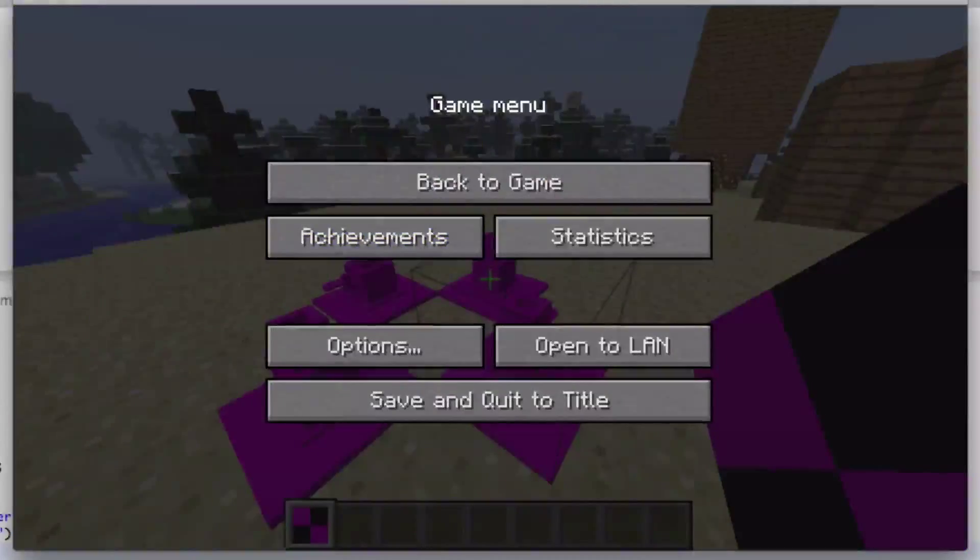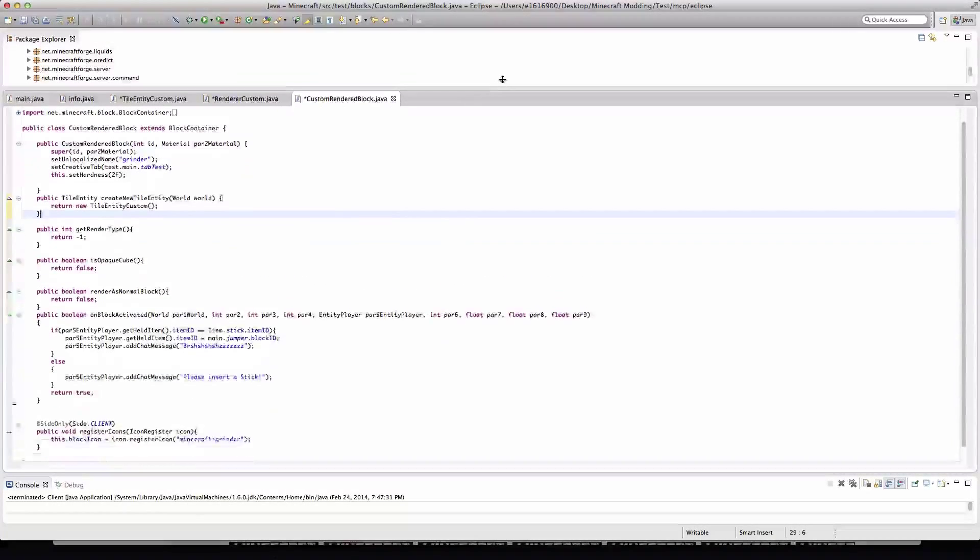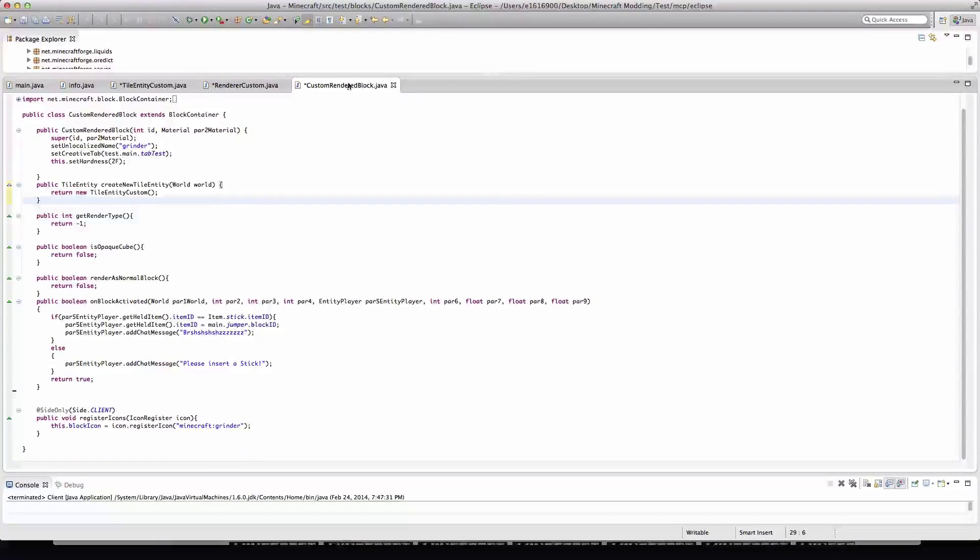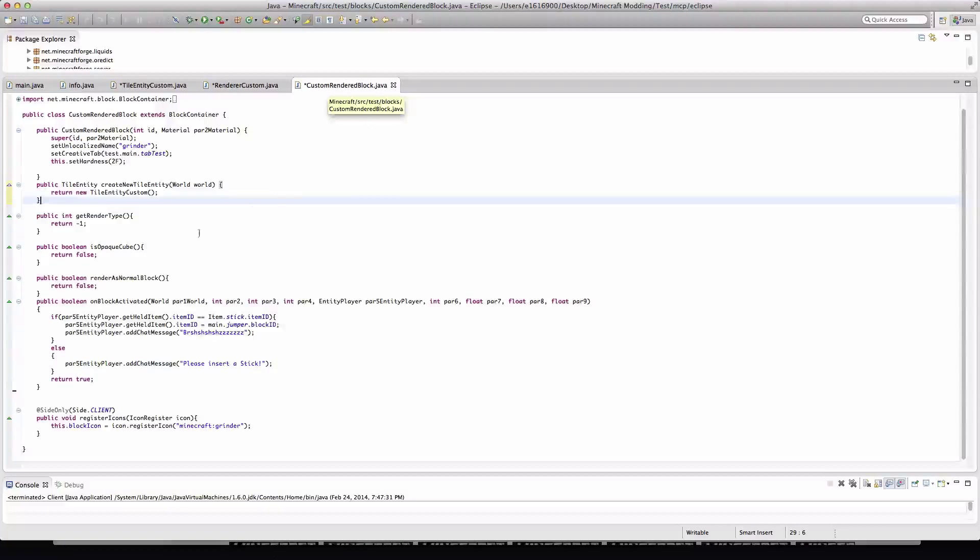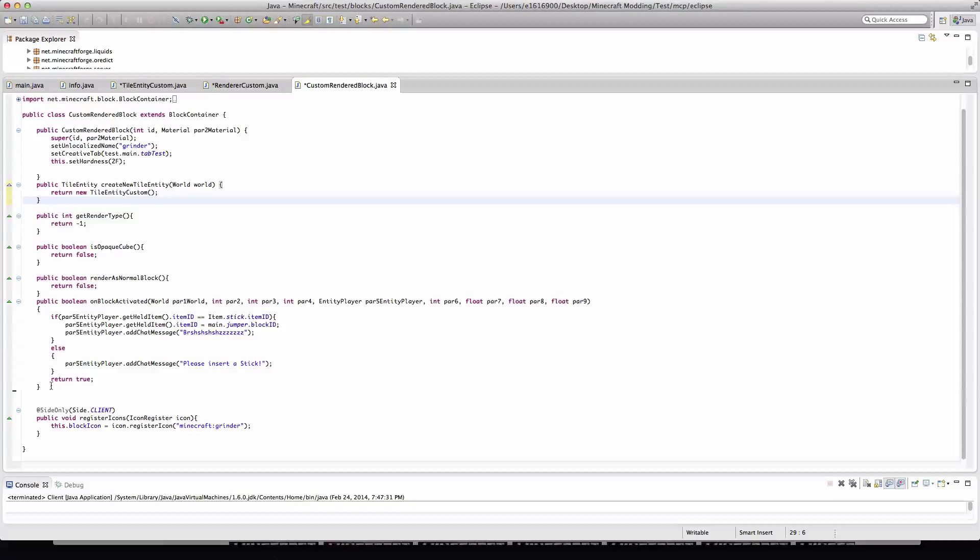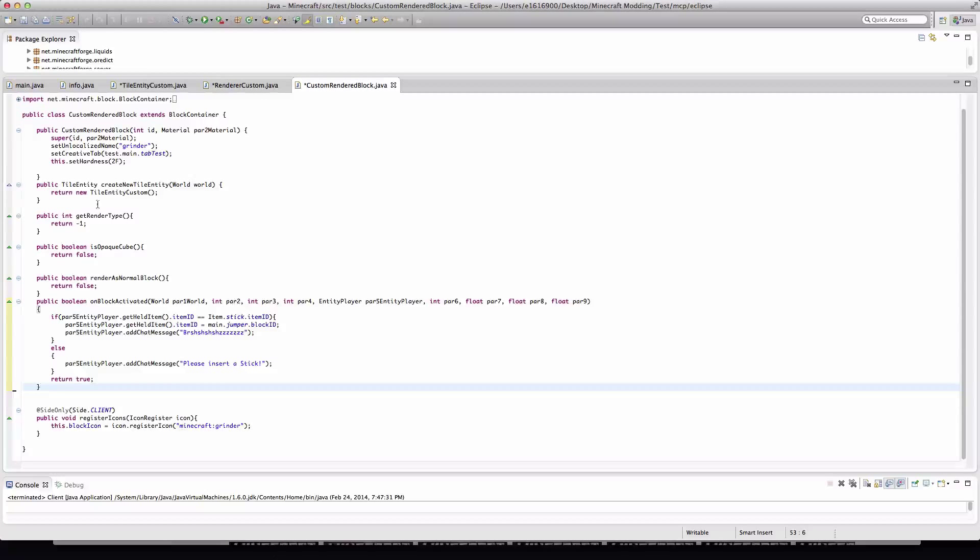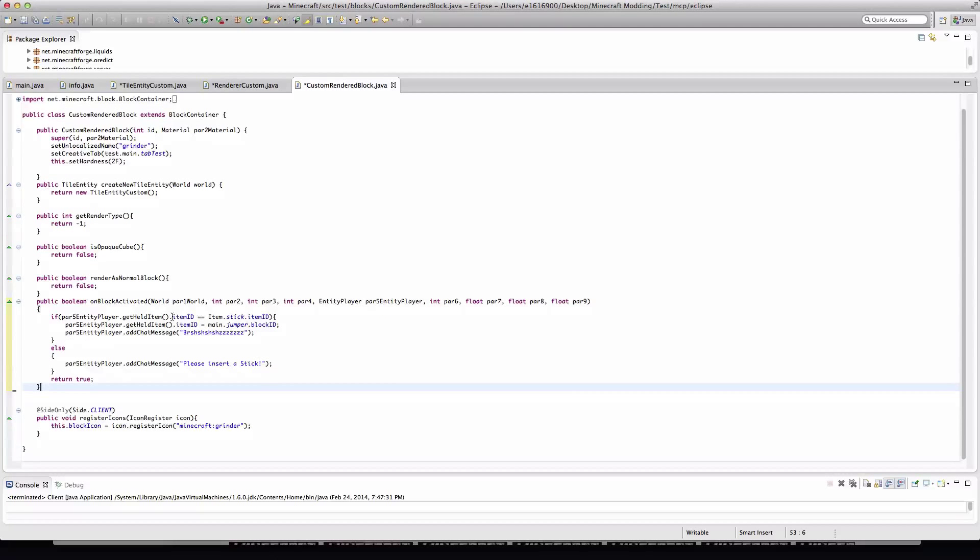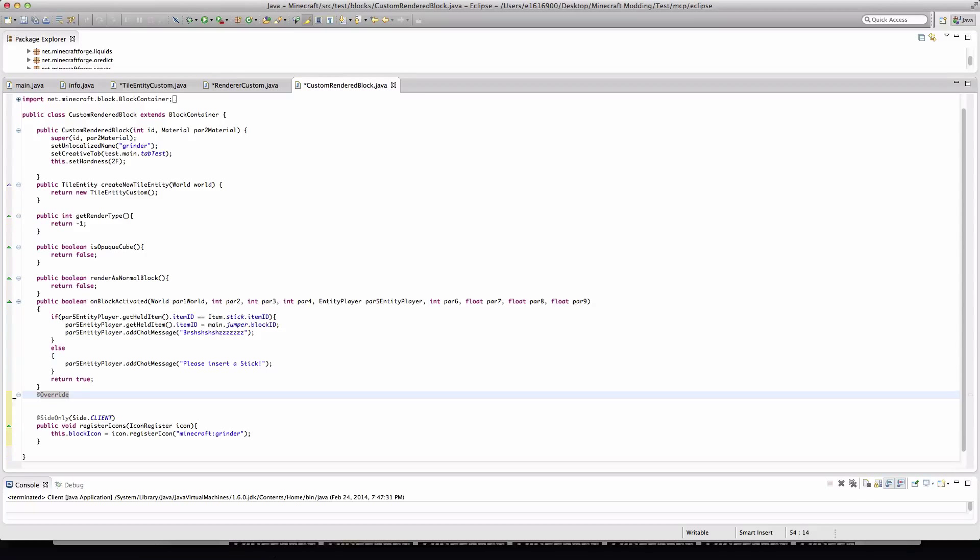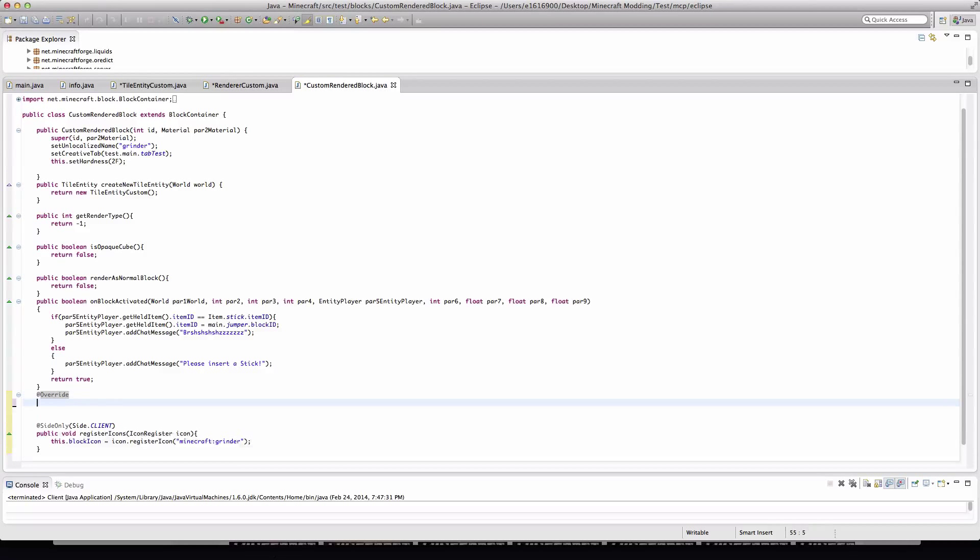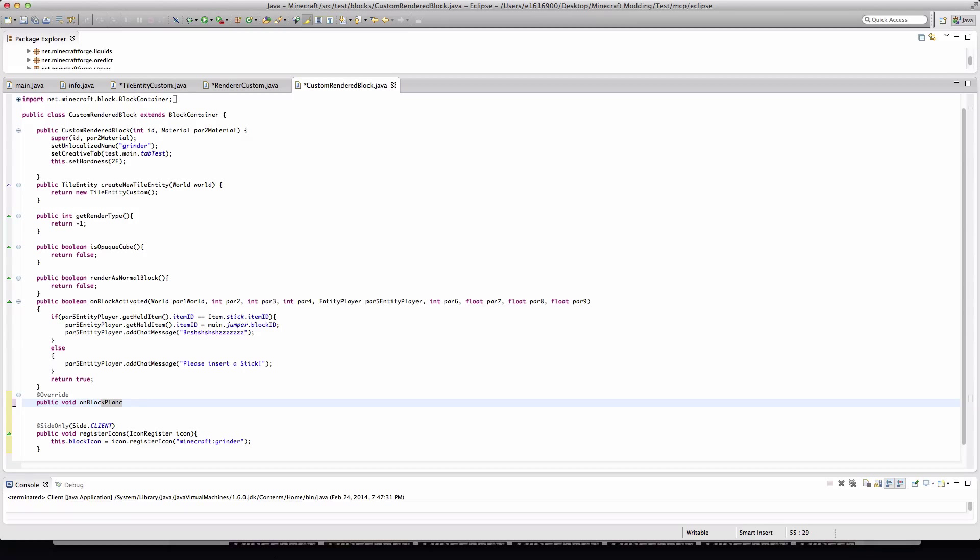Now let's get into the code. Okay, now here in the code, the first thing you'll want to do is go into your block class. Mine I've called CustomRenderedBlock just for the purpose of this tutorial. What you'll need to do is, anywhere you like really as long as it's within the class, you will need to type @Override to override an already given statement.